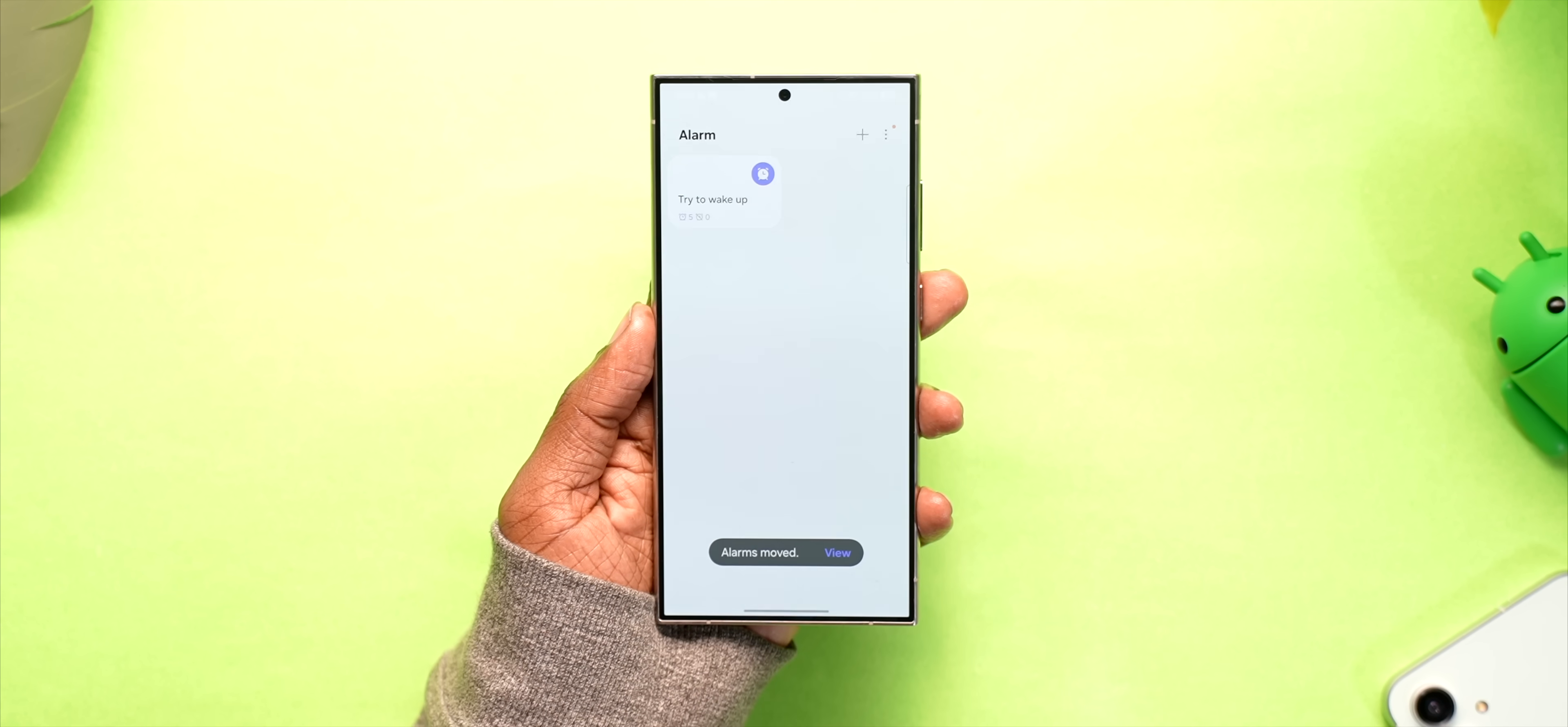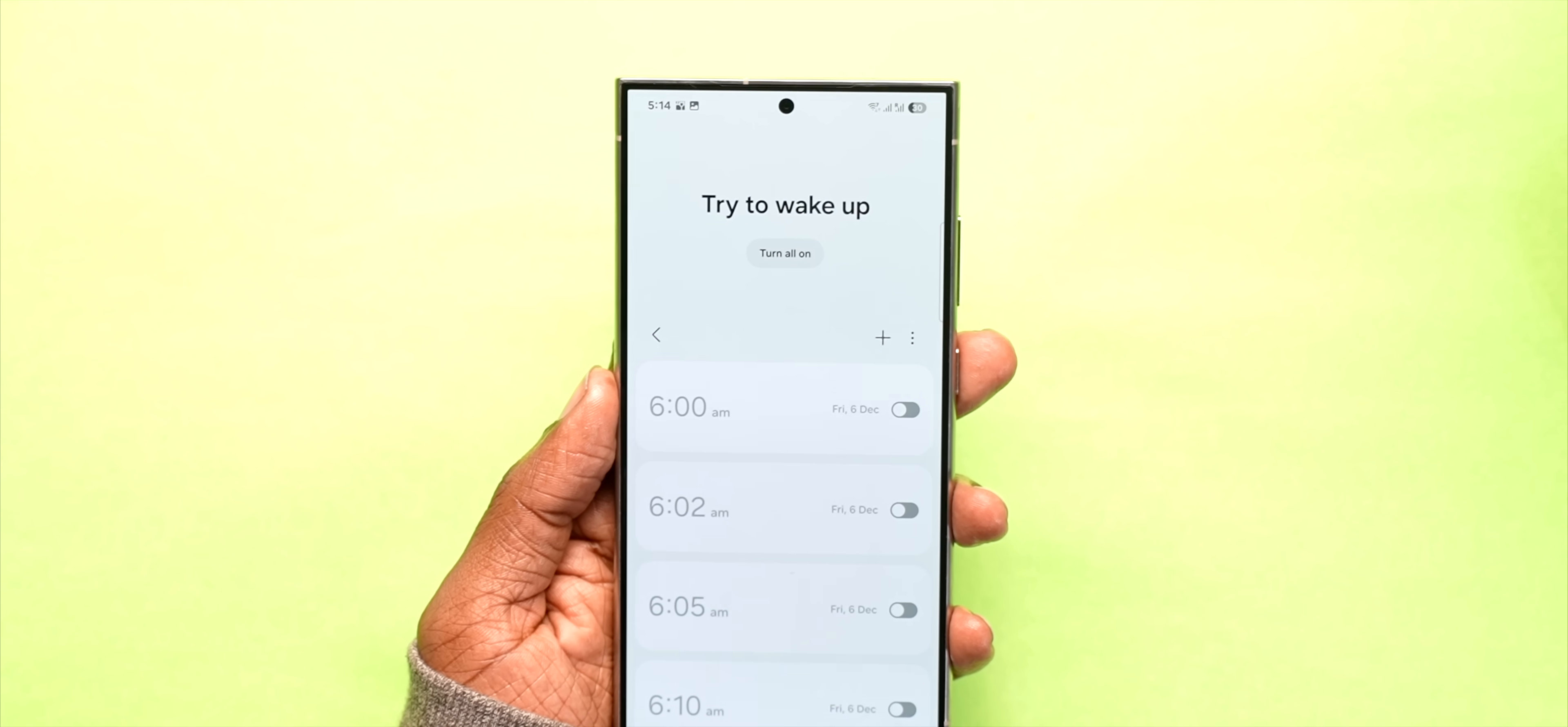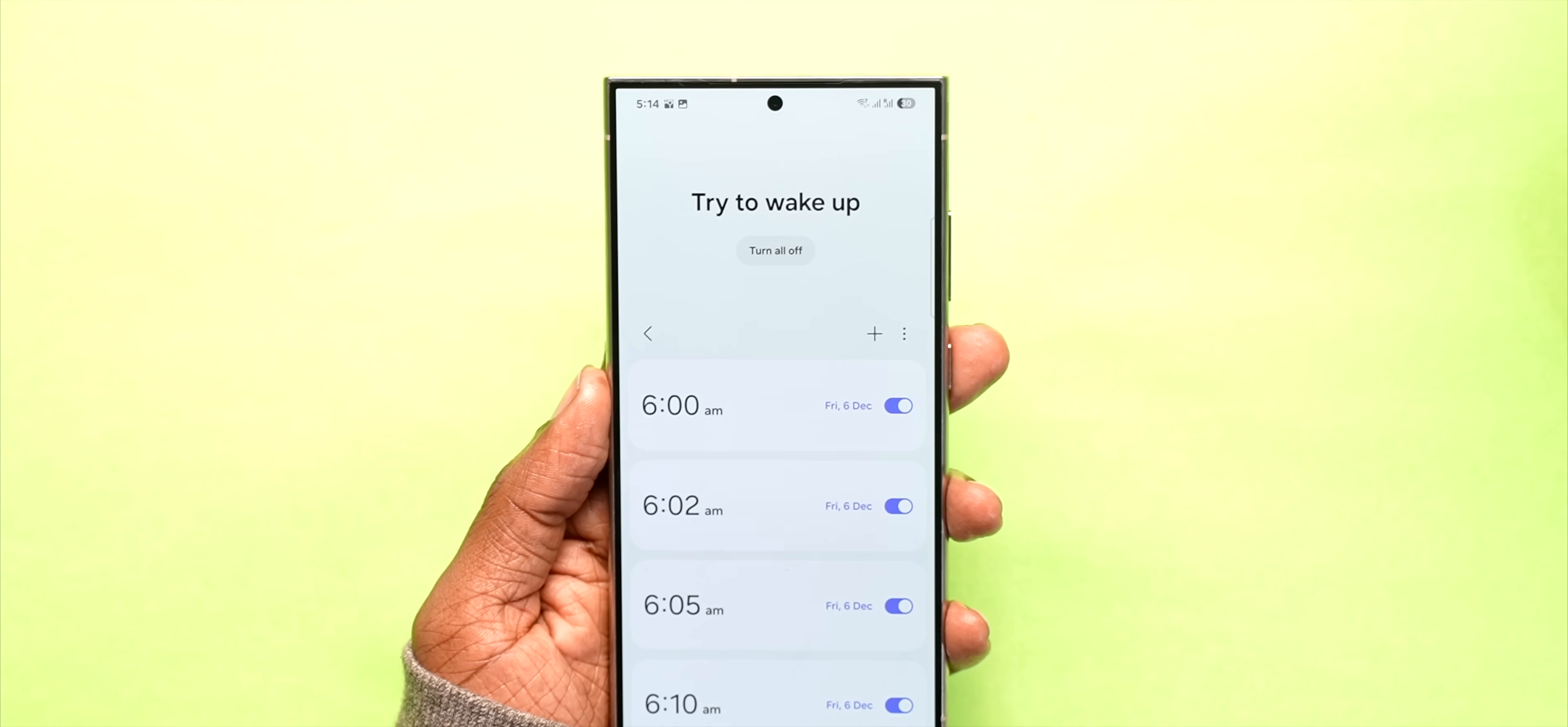The clock app also has this nice feature where you can group all your alarms so that you don't have to turn them on one by one. It's useful if you set up gazillion alarms to wake up in the morning just like me.